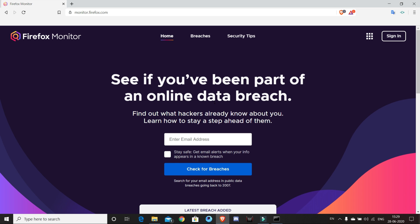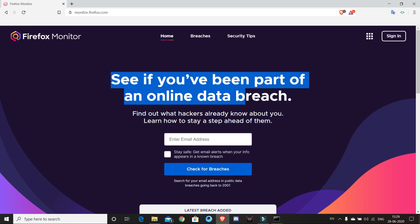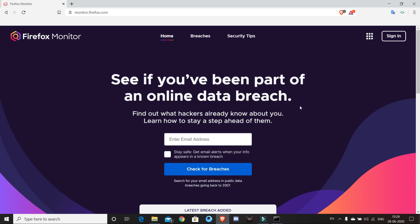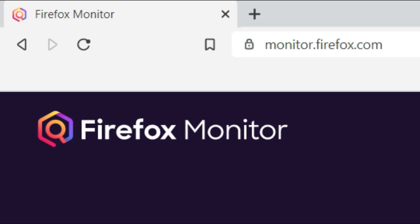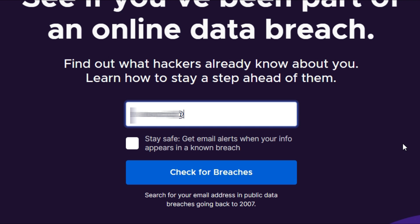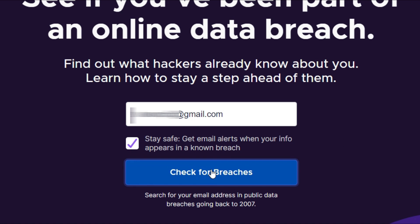If you happen to be a victim in a breach, the first thing you need to do is obviously change your password on all the websites where you're using the leaked password. However, new data breaches are leaked on the internet very often. And the best way to stay updated and get notified whenever your data is included in new leaks is to use Firefox Monitor. It is maintained by Mozilla and you can simply sign up and every time a breach that contains any data that is associated with your email is leaked on the internet, you will get notified.